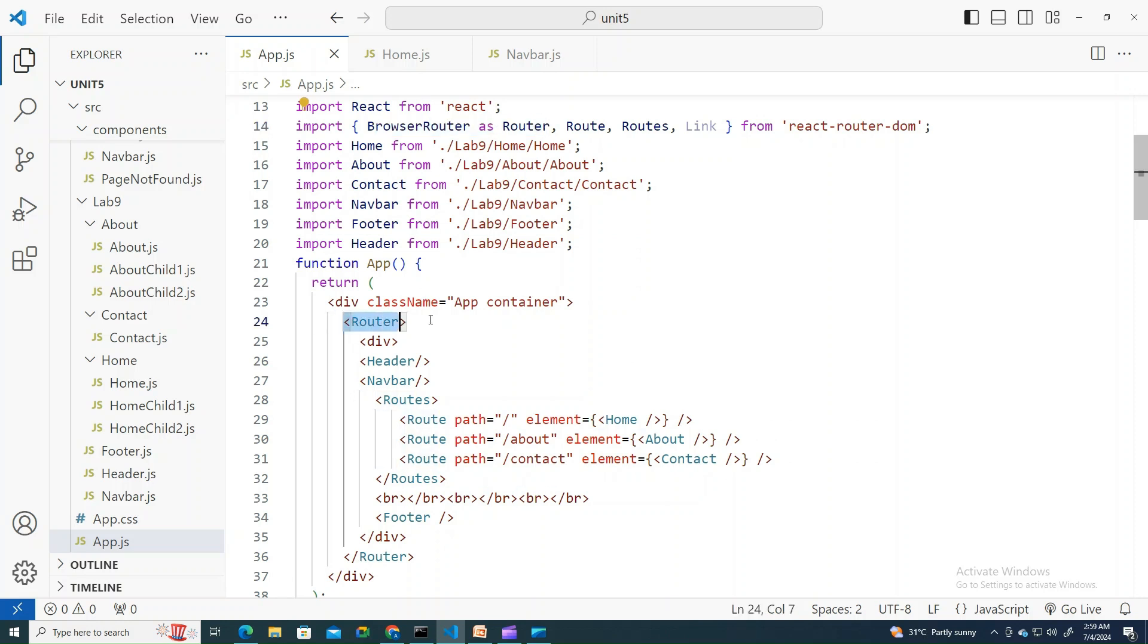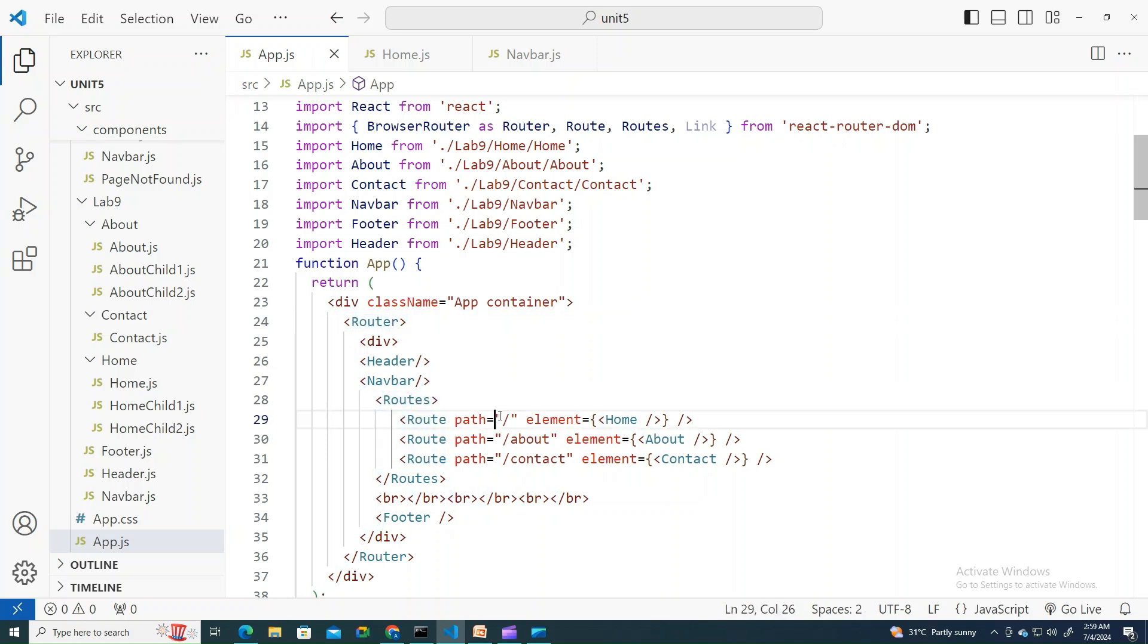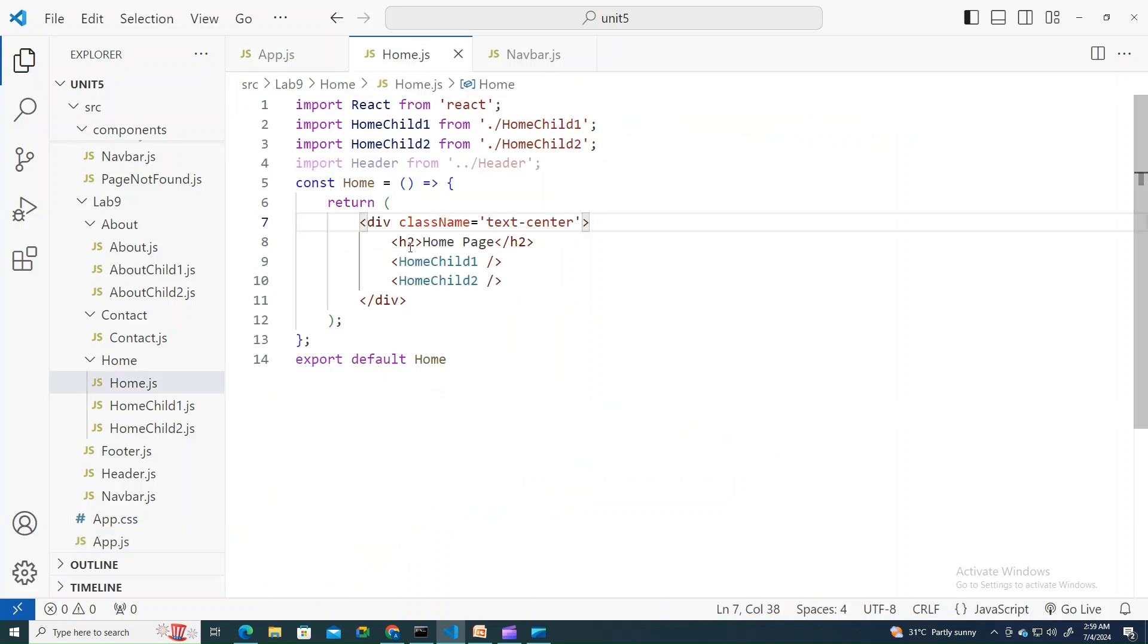Here is my router and I'm defining my routes. The first route is the home page which always renders the home component. The home component always renders the home page and home child one, home child two as sub children in it.